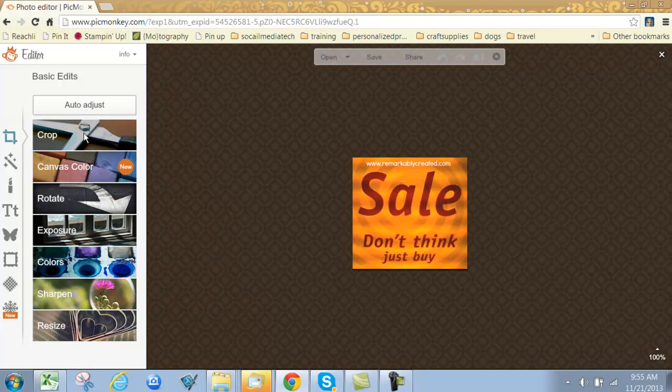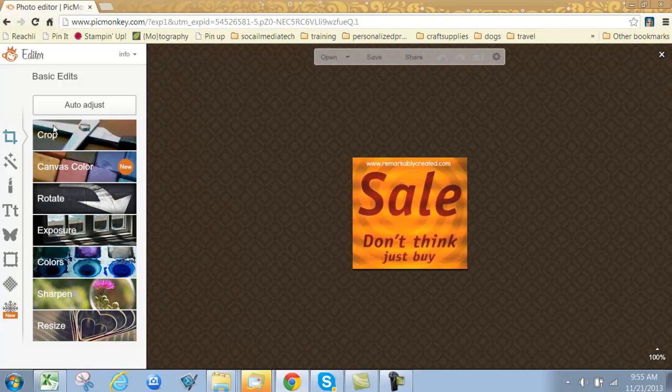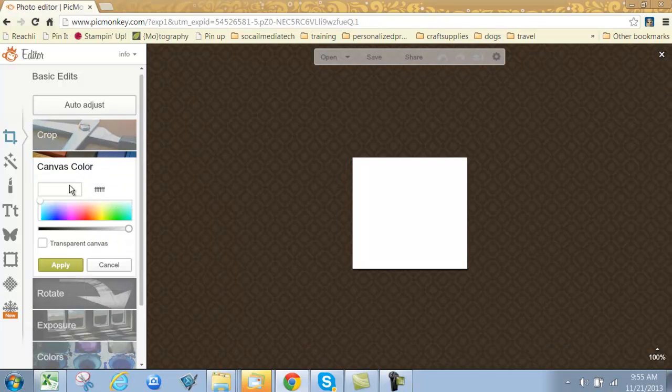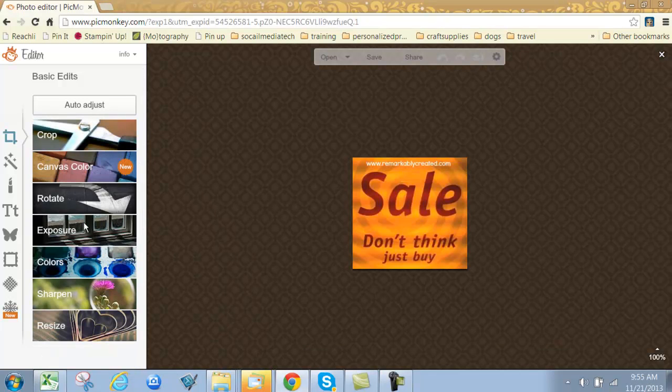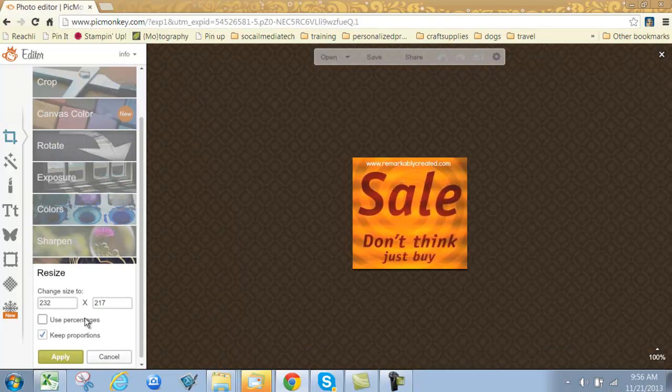Once you have a photo, you have a lot of basic photo editing properties within PicMonkey. You don't need to open it first in Adobe or some other program. One of the things I like is I can do a lot in one place. Your basic photo editing: you can crop, change the canvas color, rotate your picture, play with the exposure colors, sharpen the edges, make it more crisp.